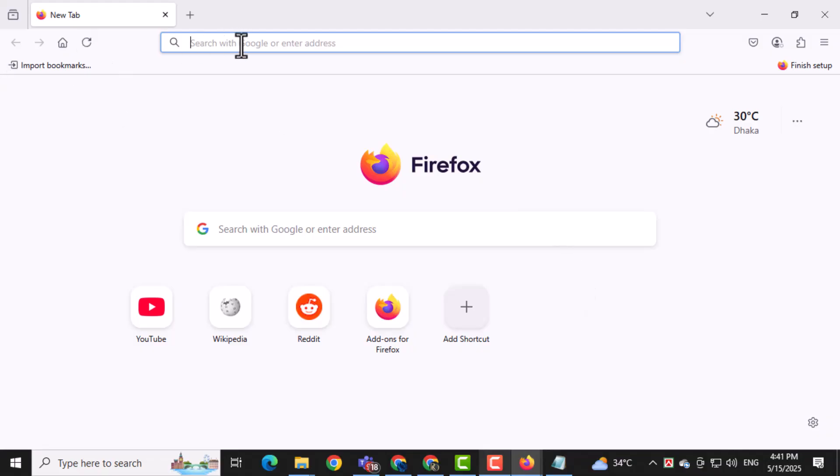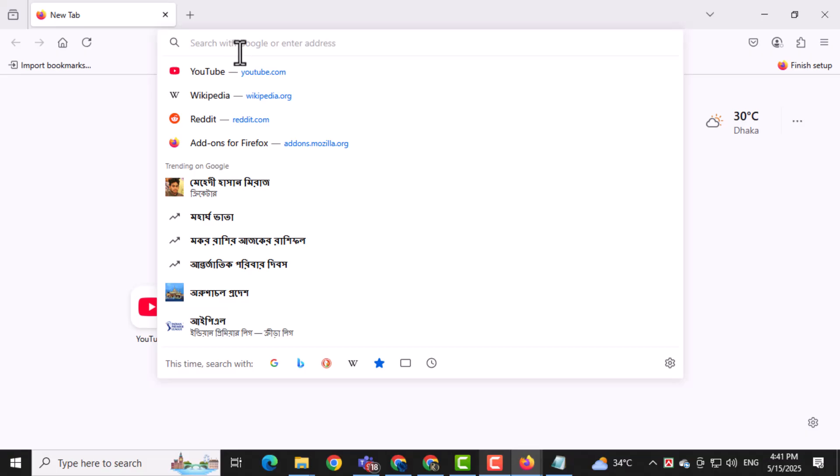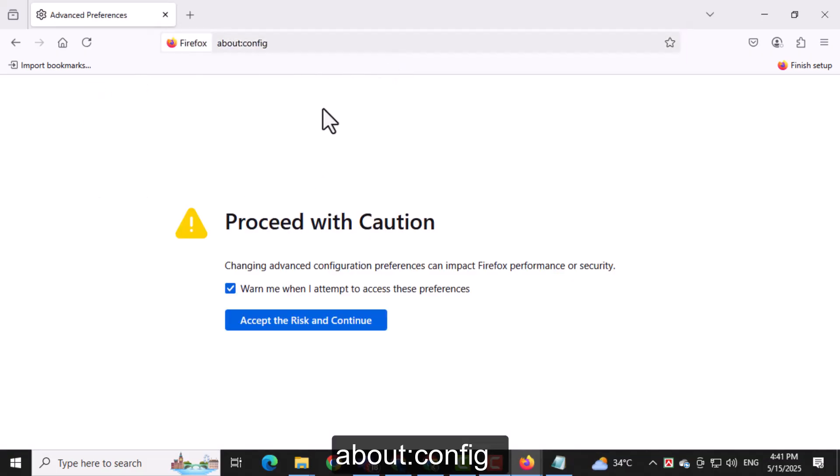First, open Firefox and type about:config into the address bar, then press enter. This takes you to Firefox's advanced settings page.